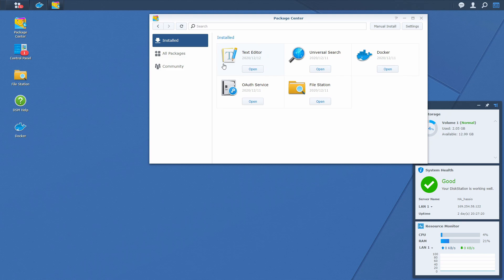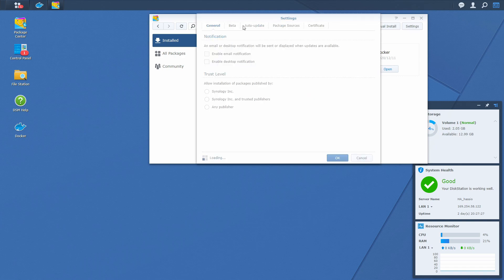Also, install text editor because we will be using it to edit or create one file. Next thing, go to settings, select for trust level any publisher.